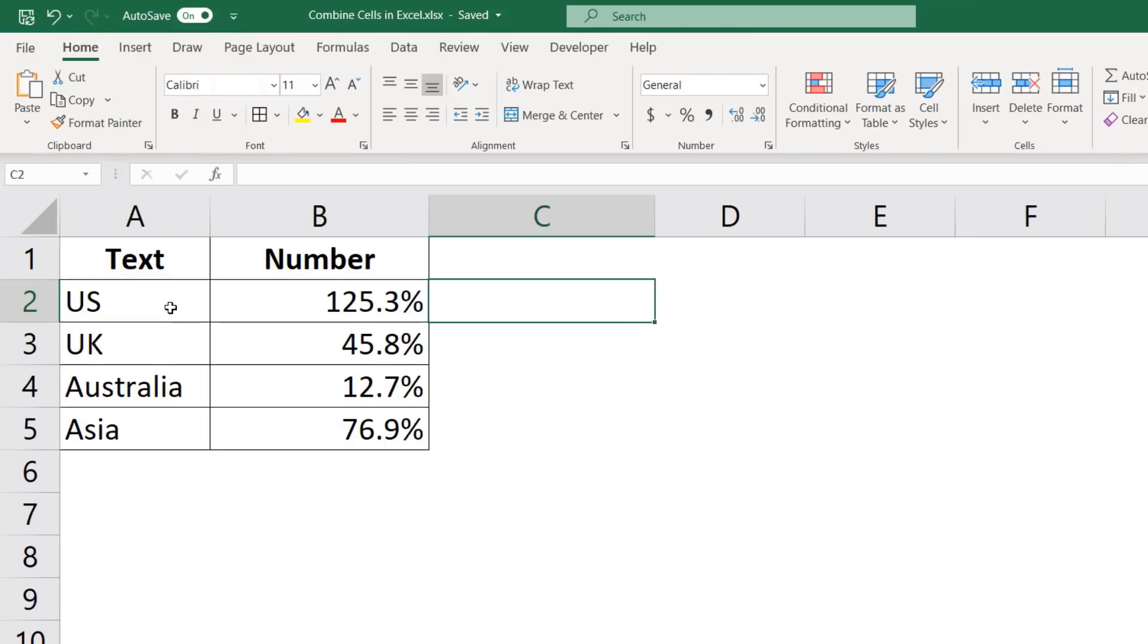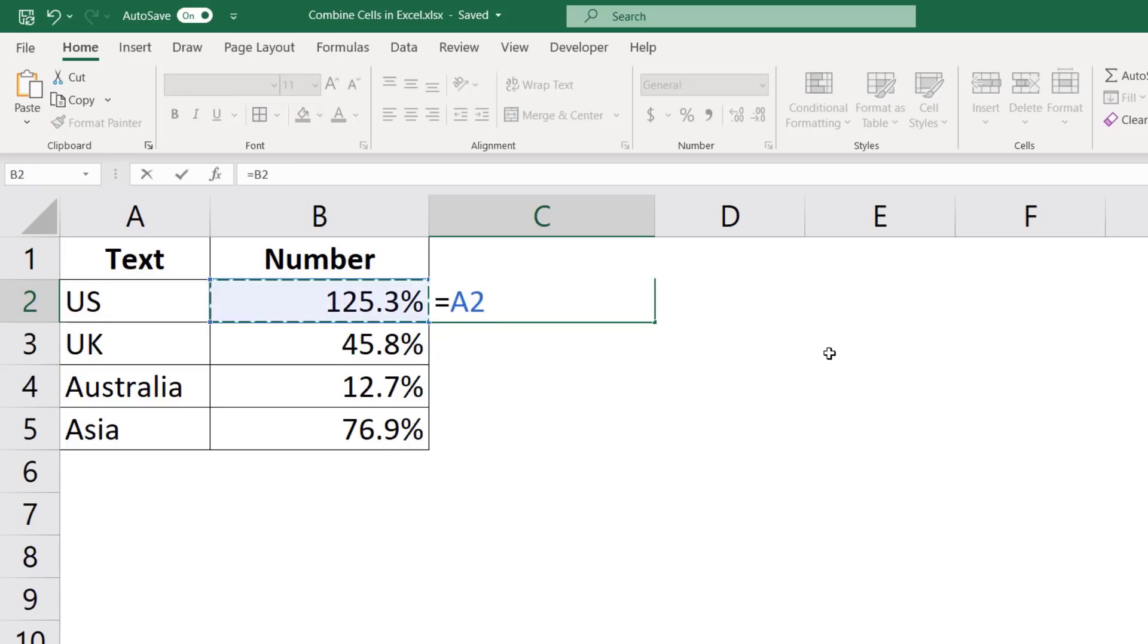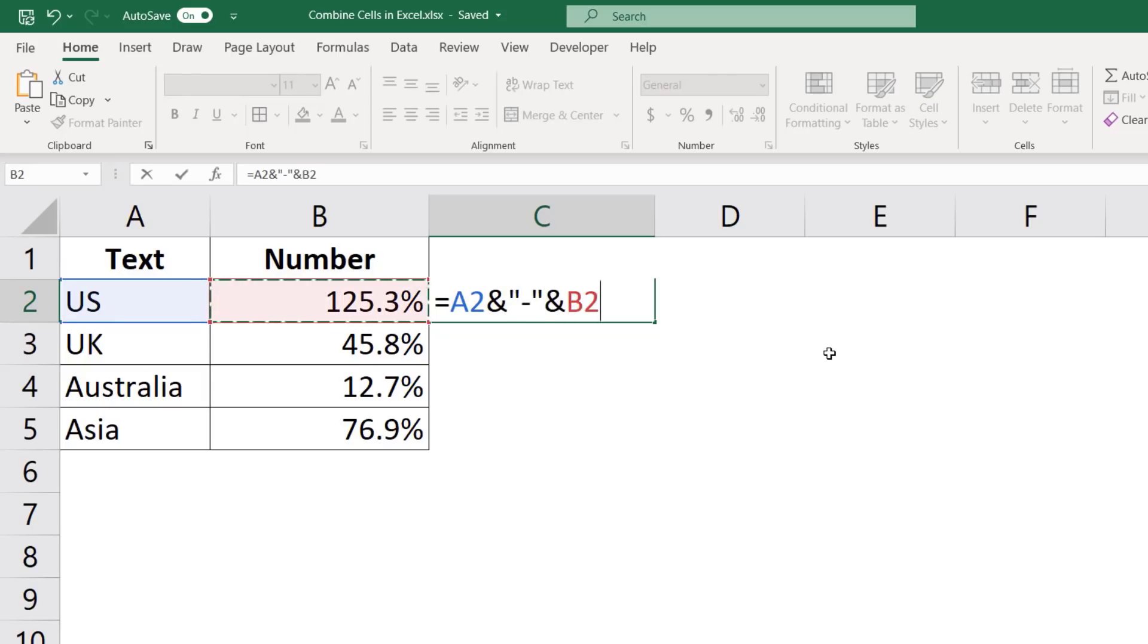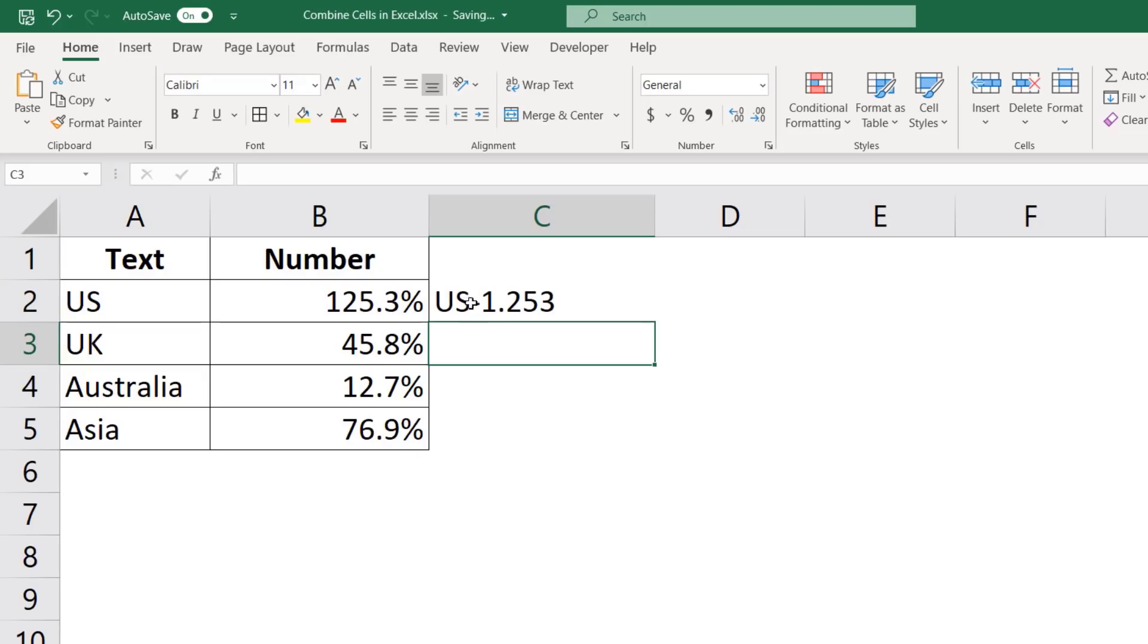Here I have two different types of data. I have the text data and I have the number data. And I want to combine these two and have a dash as the separator. See what happens when I do that? I select A2, then ampersand dash in double quotes, and then B2. And it gives me US dash 1.253. Now you can see that these two are different. The format is different.